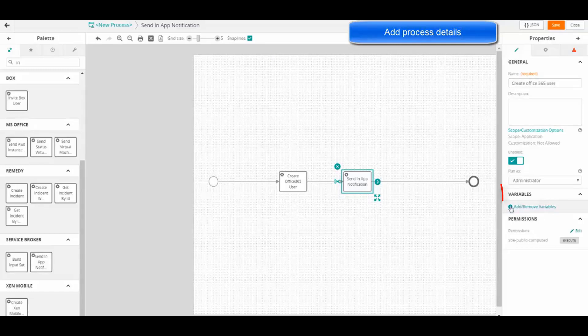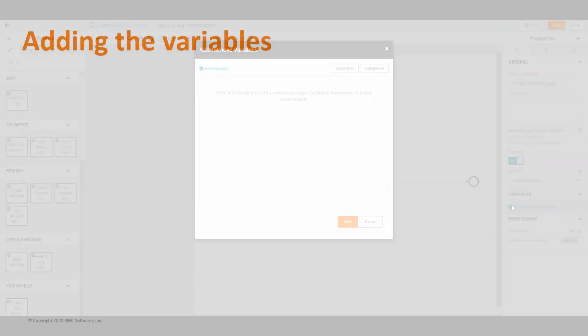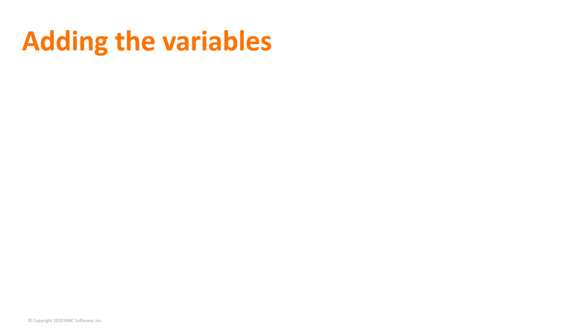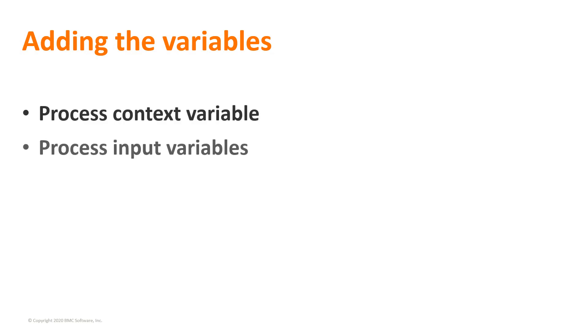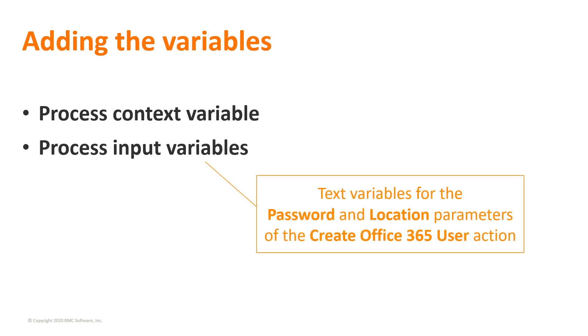Next, we need to add the variables. The necessary variables are the ProcessContext variable and ProcessInput variables, which are text variables for the password and location parameters.